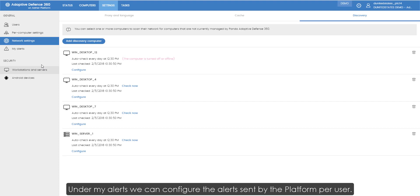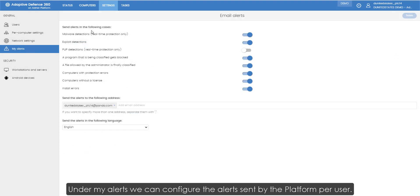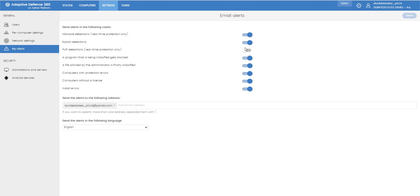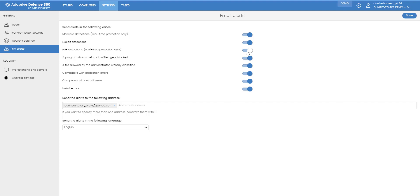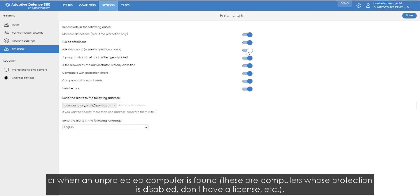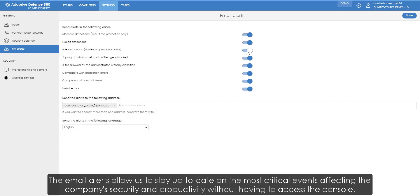Under my alerts we can configure the alerts sent by the platform per user. We can set the recipients of the email alerts sent whenever malware is detected or when a program is blocked or when an unprotected computer is found. These are computers whose protection is disabled, don't have a license, etc. The email alerts allow us to stay up to date on the most critical events affecting the company's security and productivity without having to access the console.